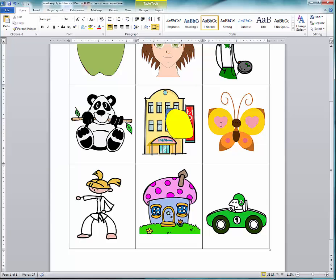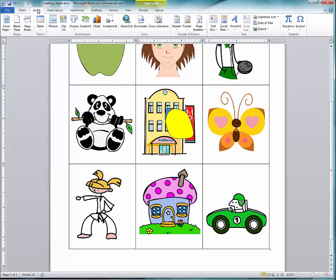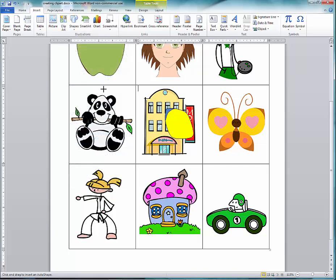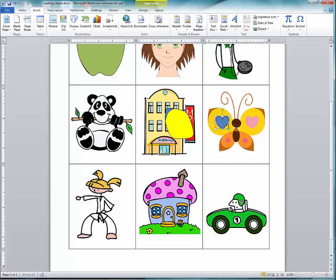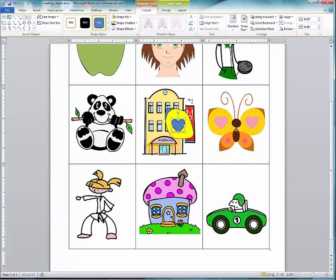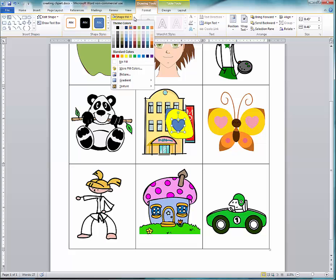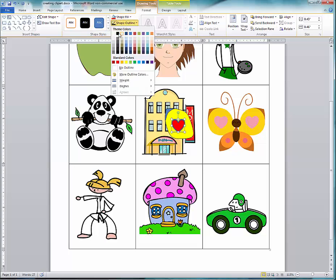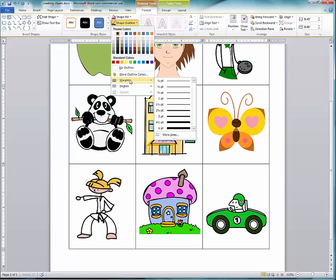Now I'm going to draw the heart. If you go to Insert and then Shapes, you'll see there's actually a heart shape already there. I'll click on that heart and perfect that wing. I'll change the color maybe to red, change the outline to black, and change the thickness to a quarter point.